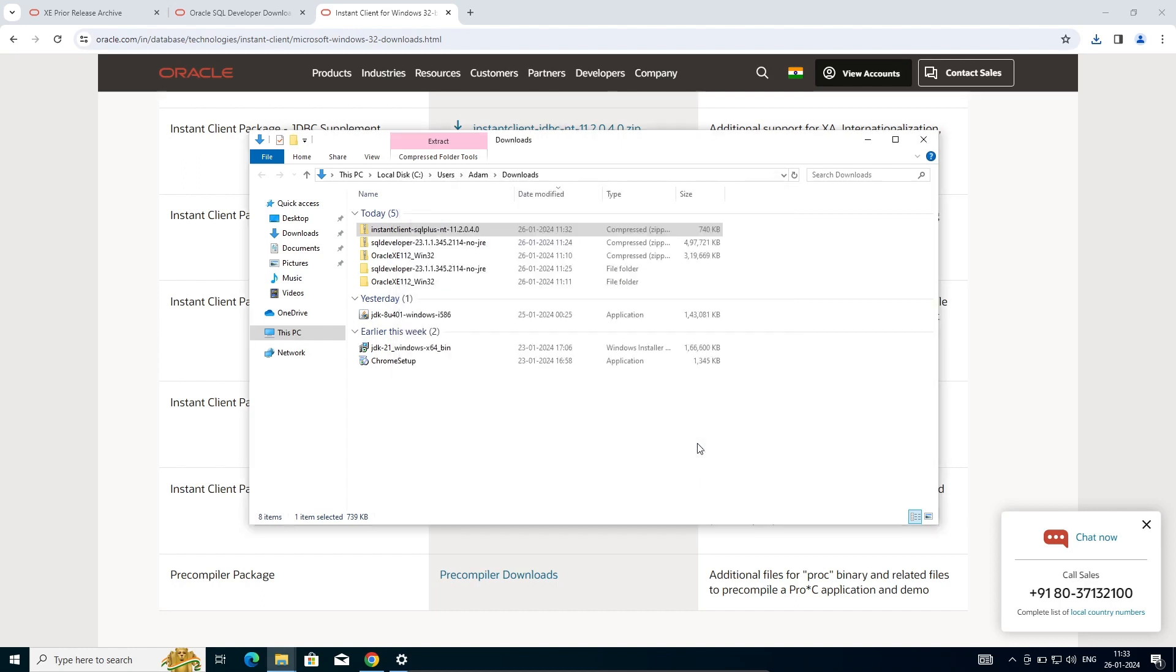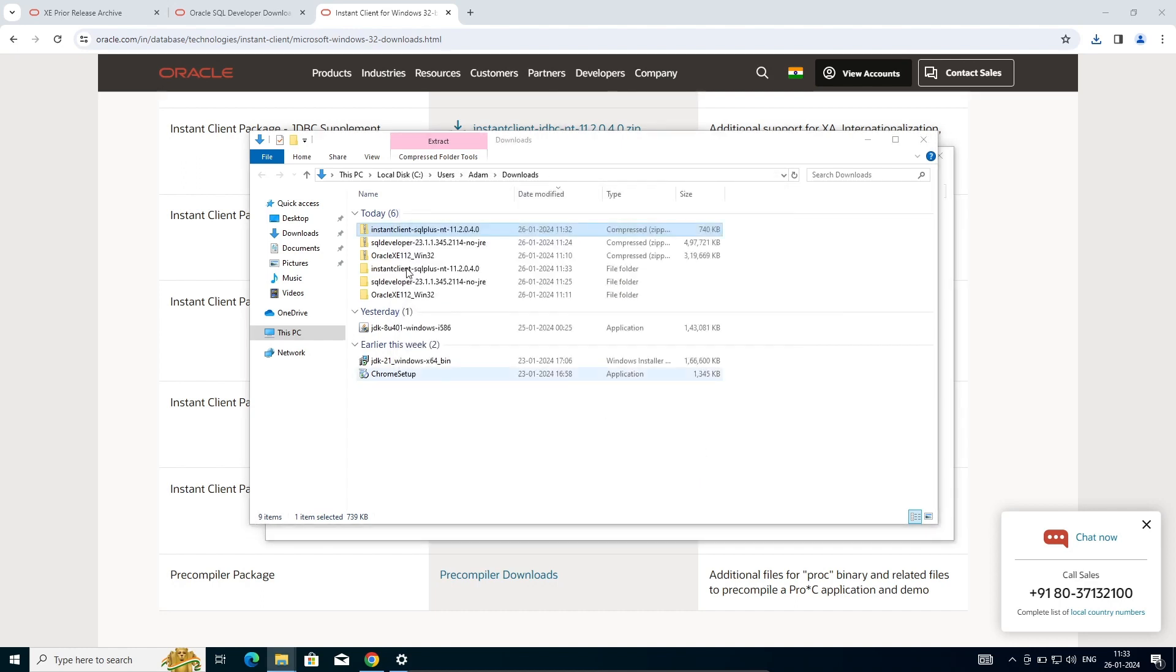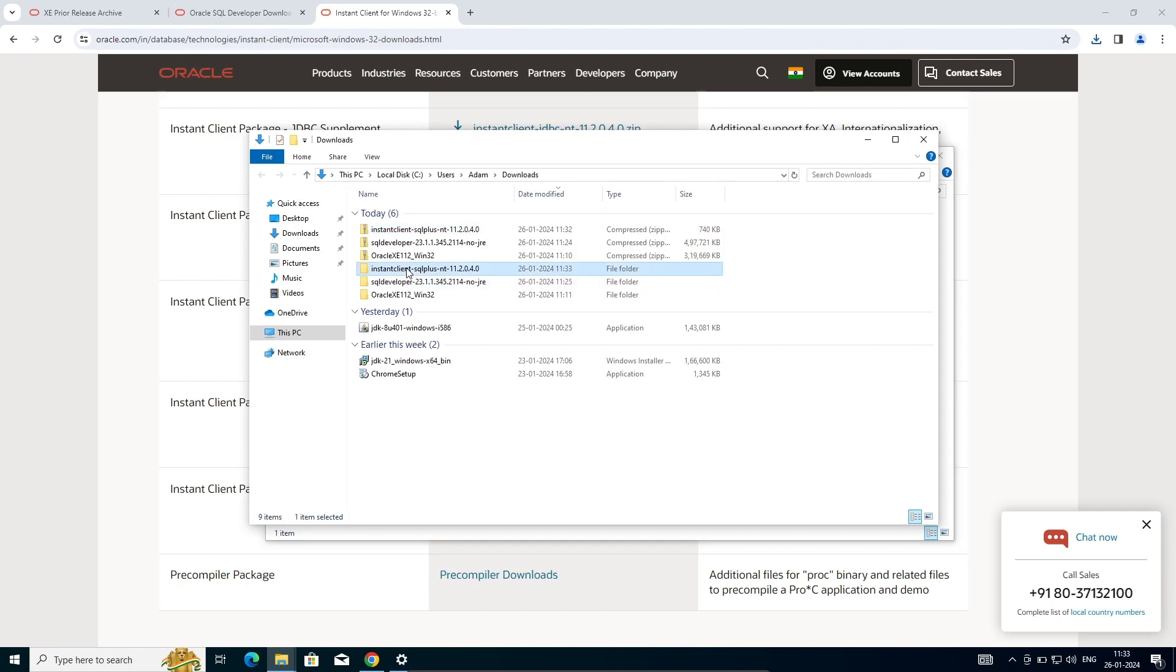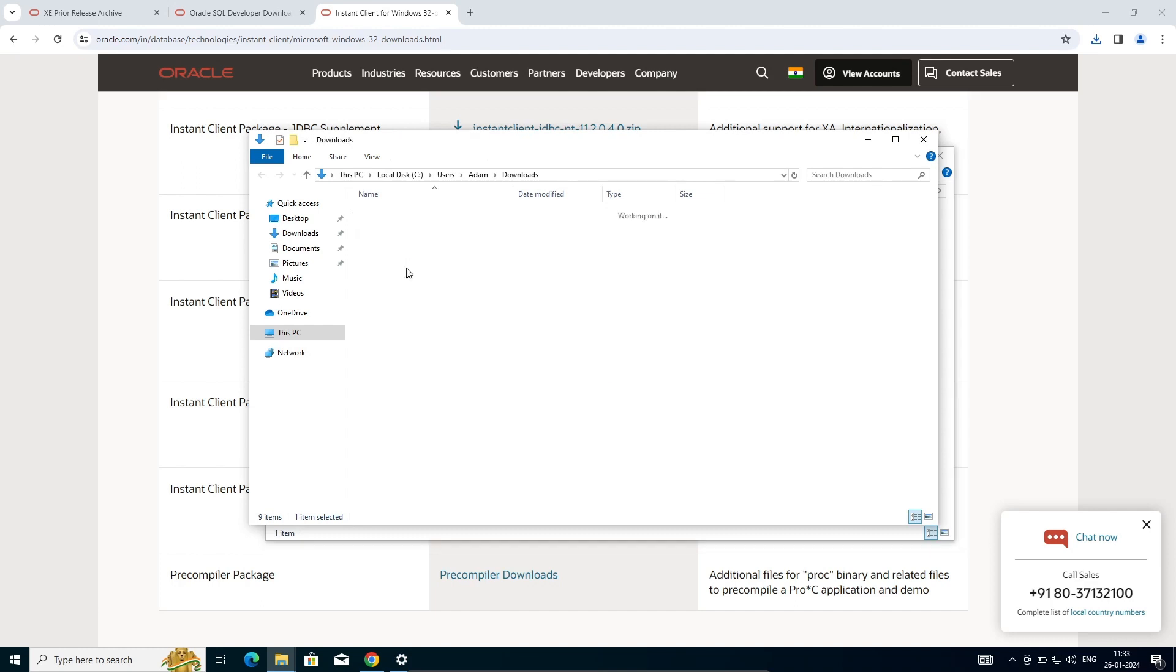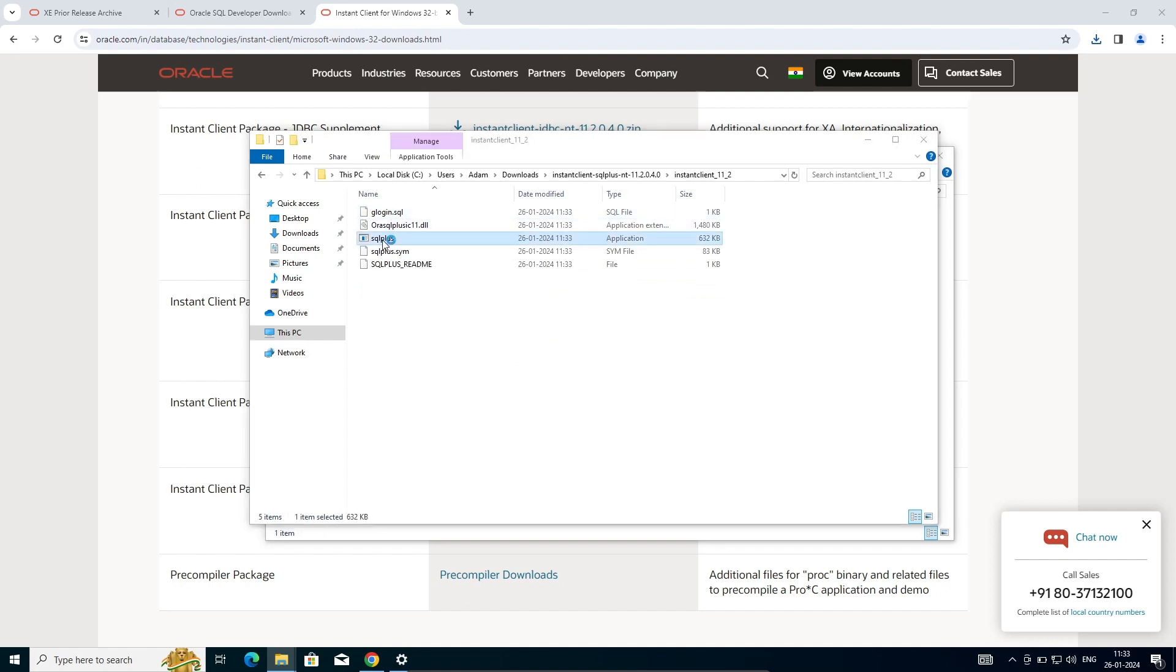This is now extracting the files. That's done. Install this now. Click on install and here you can see SQL Plus that's come there.